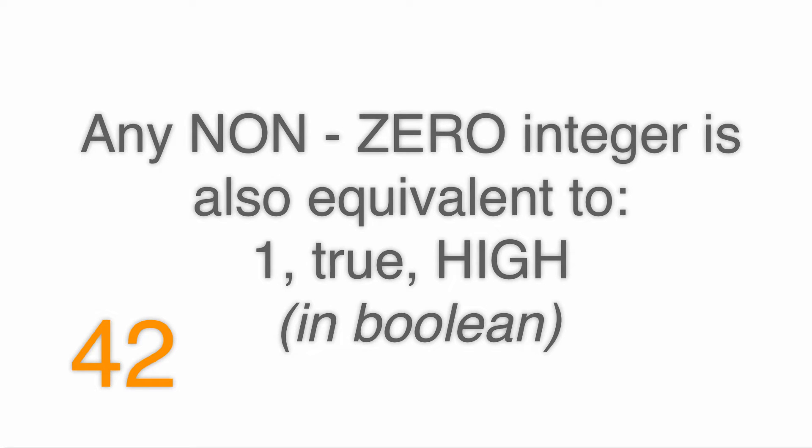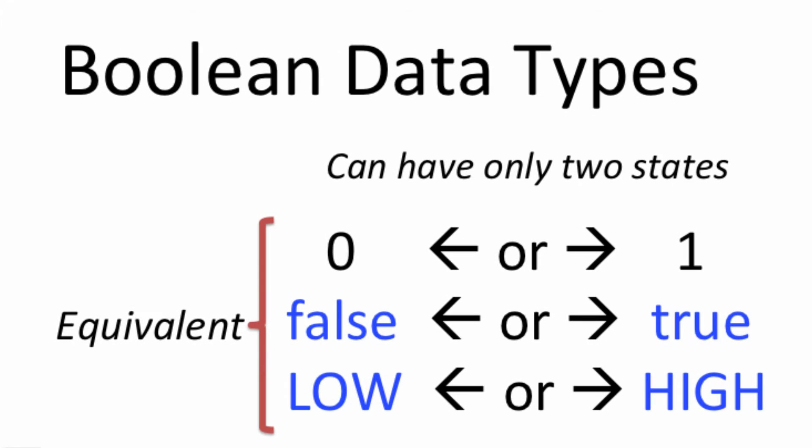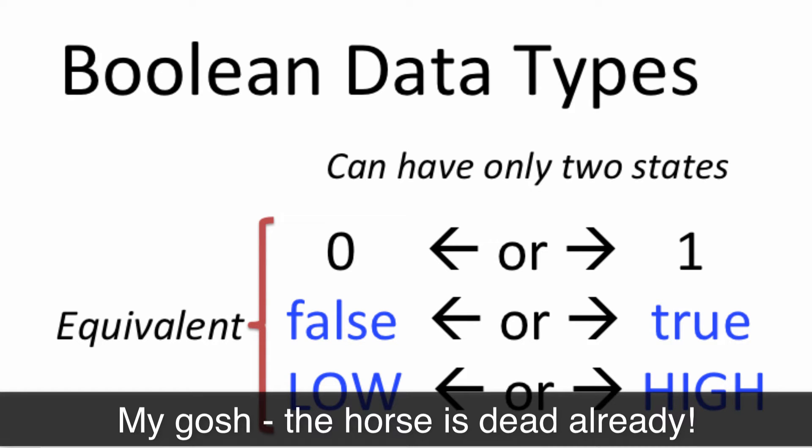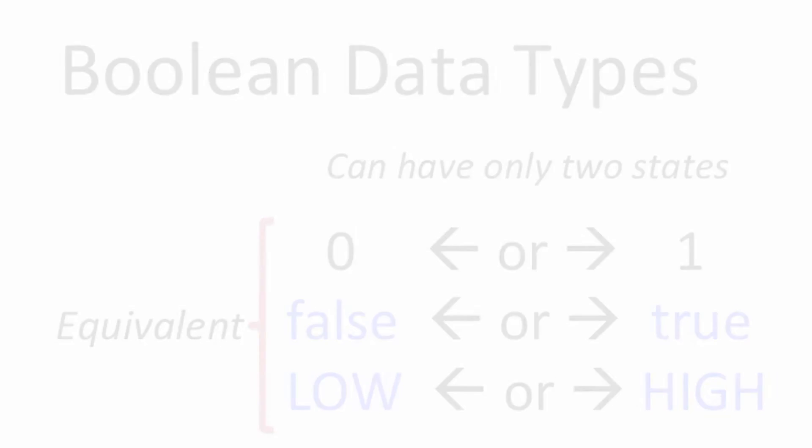I know that's really kind of strange, but just remember that. Any non-zero integer is also true. So it's easy for false. Zero is false. Low is false. We're good there. But for true, it's one, high, or any non-zero integer. So like negative 14, 142, 1953, all those numbers are true.